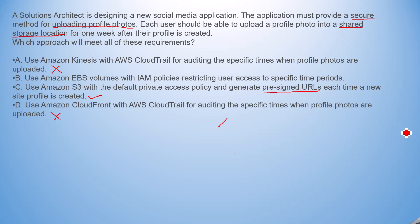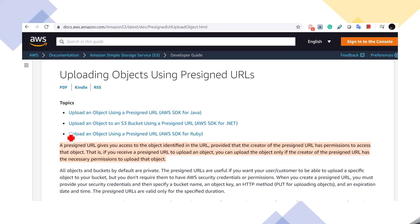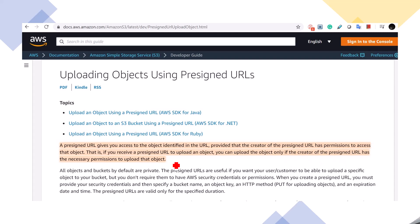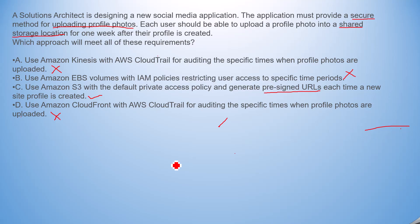Option B is also not as good as Option C, so I will mark it as wrong. The correct answer is C. I also captured a document snapshot where it mentions what a pre-signed URL is and how you can upload objects in a secured manner. It states: a pre-signed URL gives you access to the object identified in the URL, provided that the creator of the pre-signed URL has permission to access that object. If you receive a pre-signed URL to upload an object, you can upload the object only if the creator has the necessary permission to upload. So the correct answer is C. Thanks guys, see you in the next video.